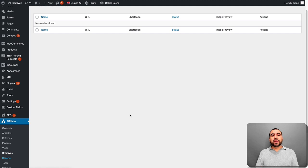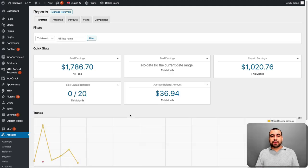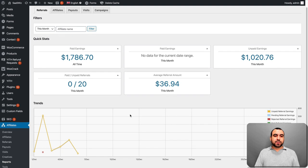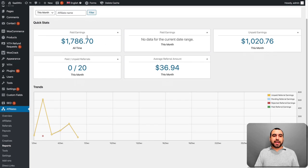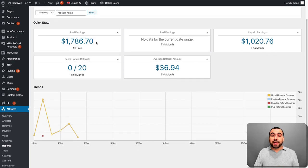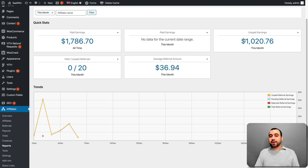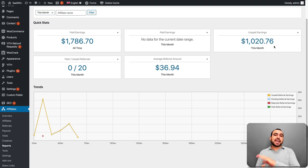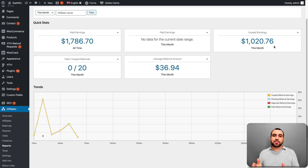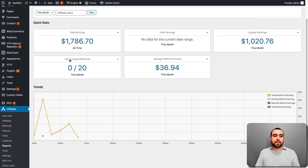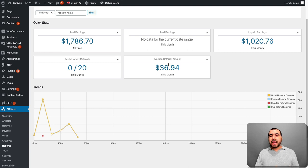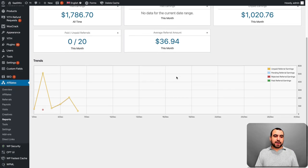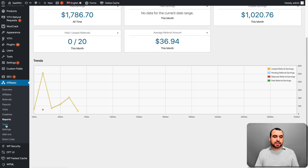Then we have reports. So as you can see right here with Affiliate WP, you have everything in one single plugin. So here's the report paid earnings. This is what I've paid all time, $1,786. Unpaid earnings. So these are the ones to come. So once they've reached, because I have a refund period, so this has to wait until they paid off. Then paid, unpaid referrals, $0.20 this month. Average referral amount. So it's about $36 they make right here. Let's add another two tools.